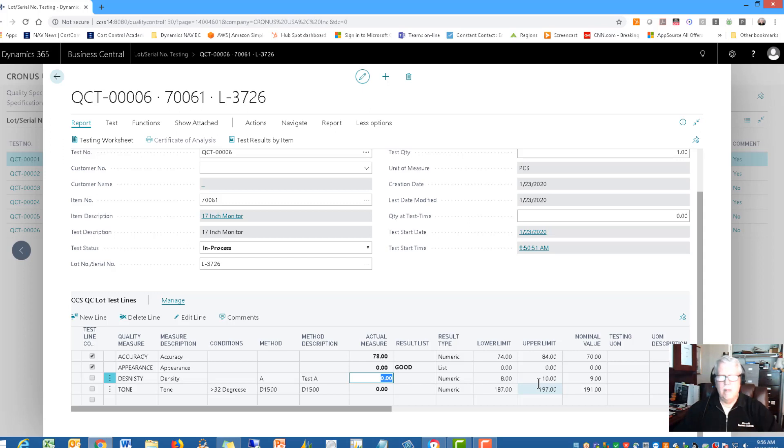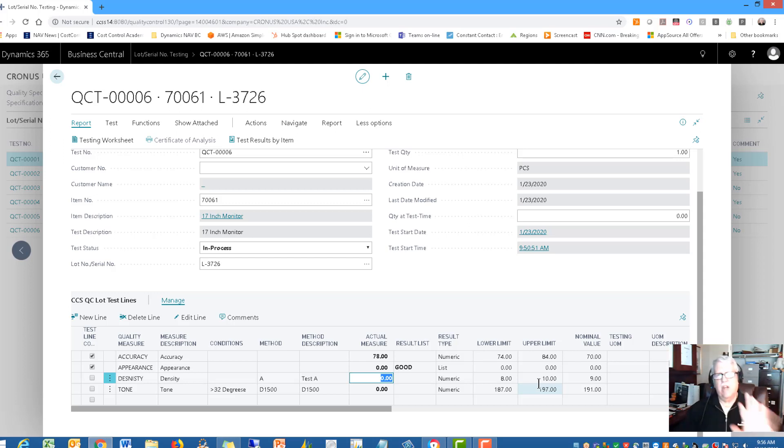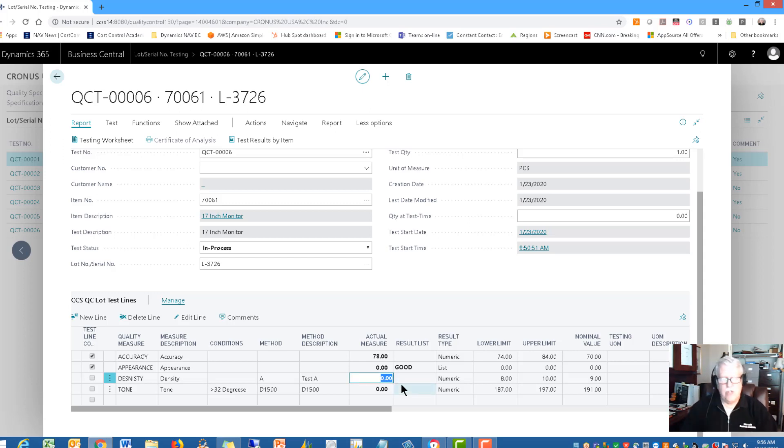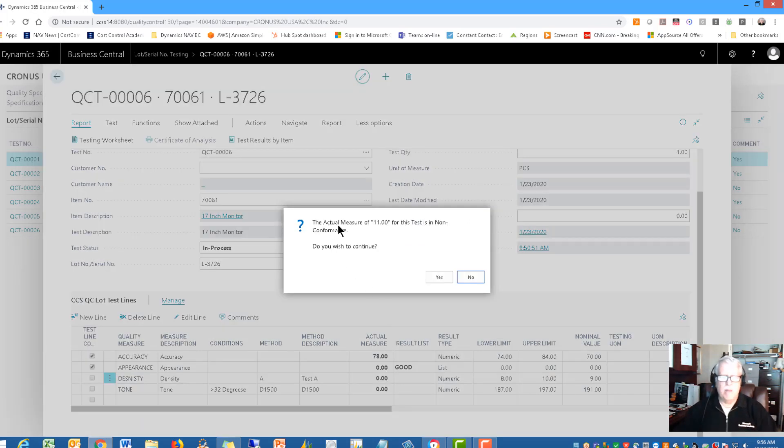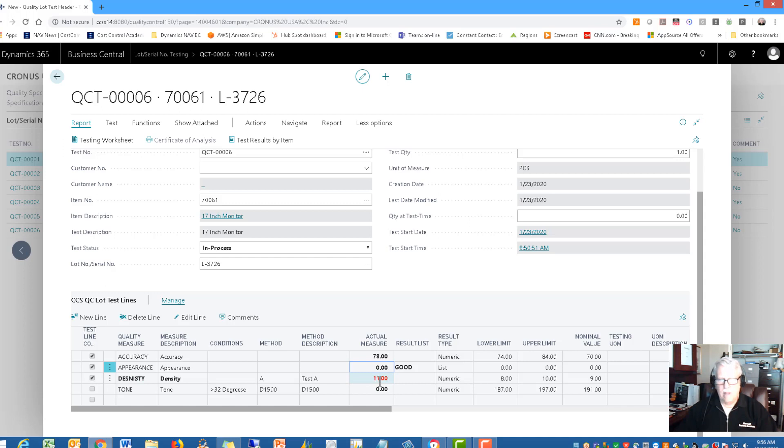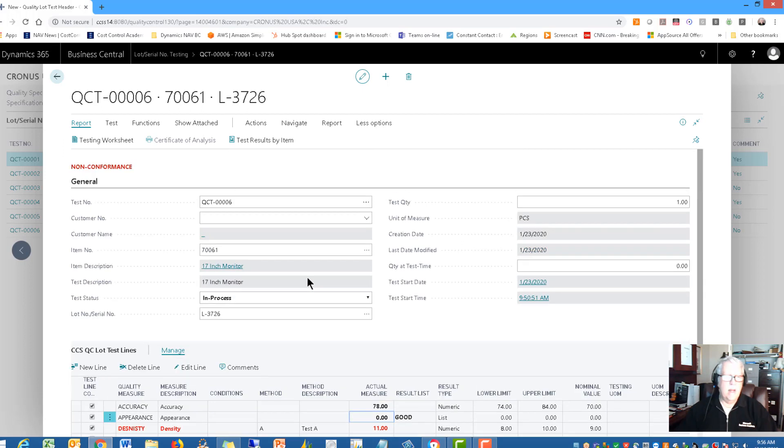If we've got a bad apple in here, we don't want to sell it. We don't want to use it. We just don't want that. It's got to go back to the vendor. It's got to go back to be reconditioned in manufacturing, whatever it is. We want to be sure that everything that we're testing meets all of our quality standards. That's what quality control is all about. So I'm going to go ahead and put in 11 just as an example here for you. And notice now what happens, we get a little message on the screen. The actual measurement of 11 for this test is a nonconformance. Do you want to continue? I'm going to say yes just so you can see what happens.